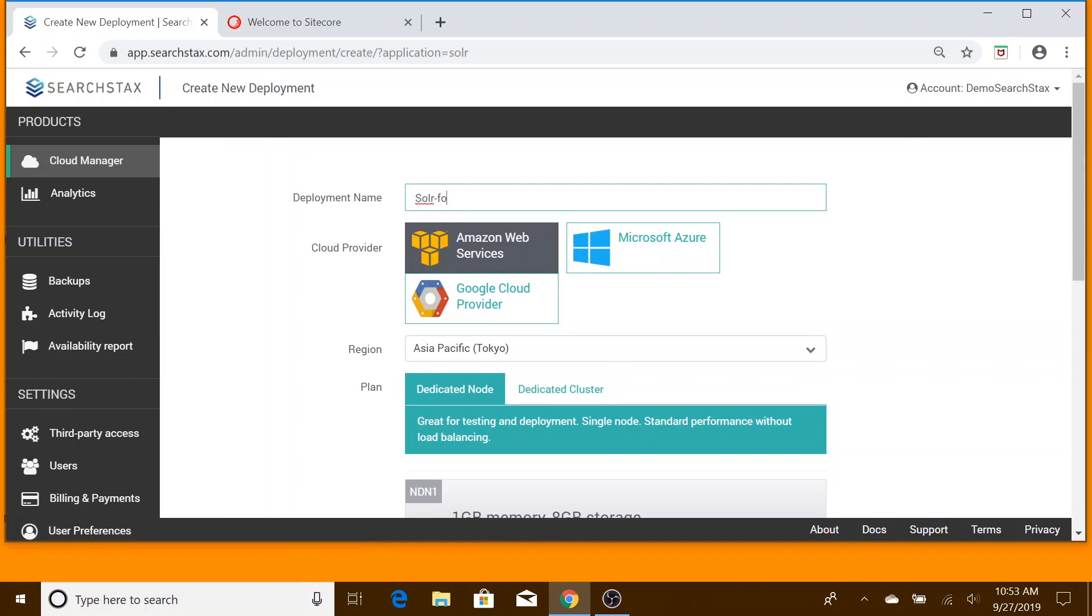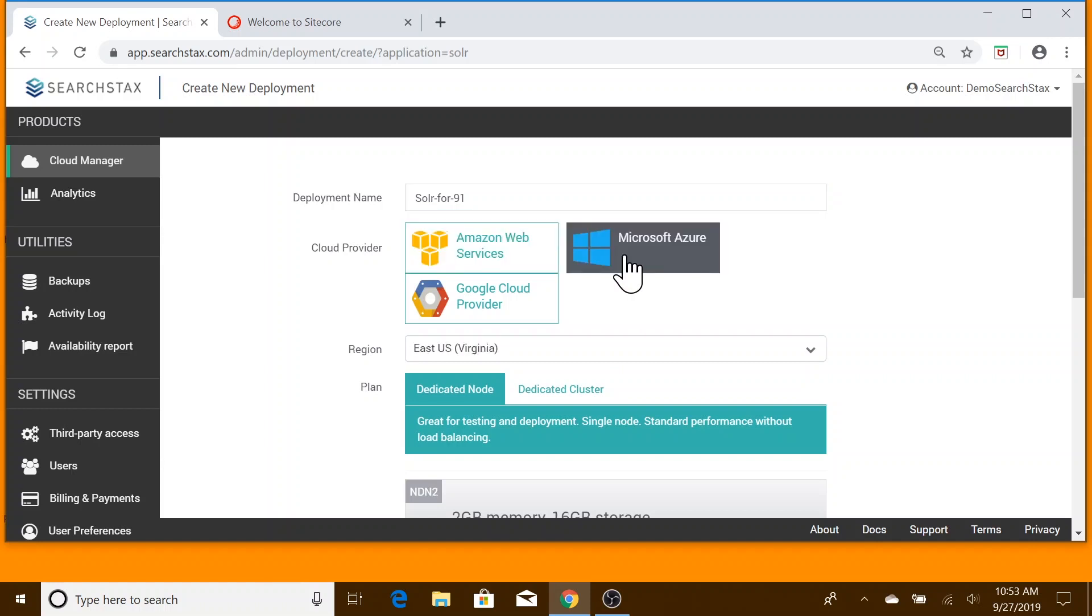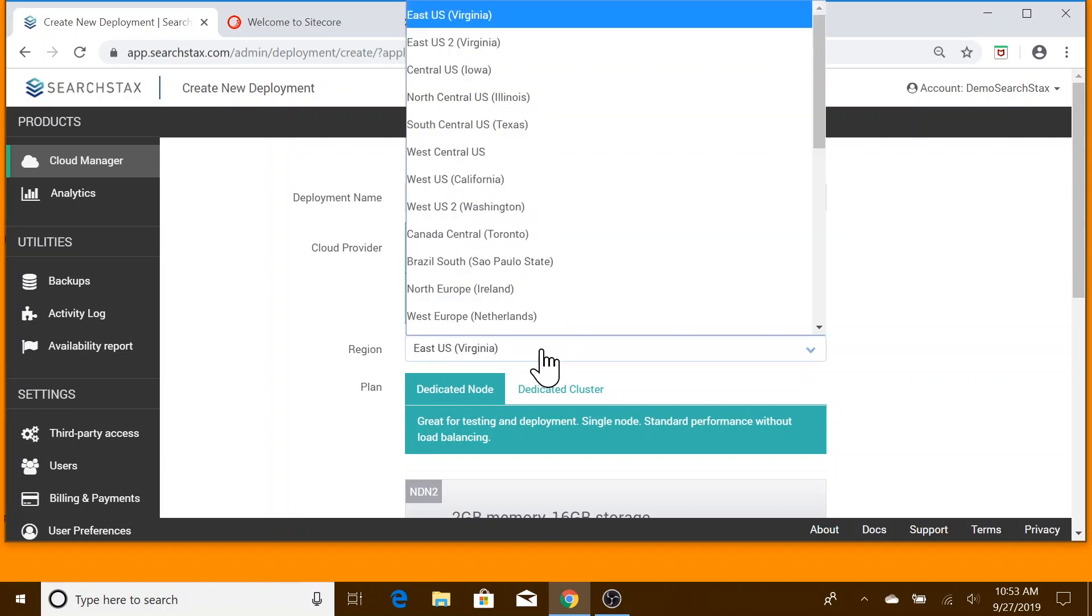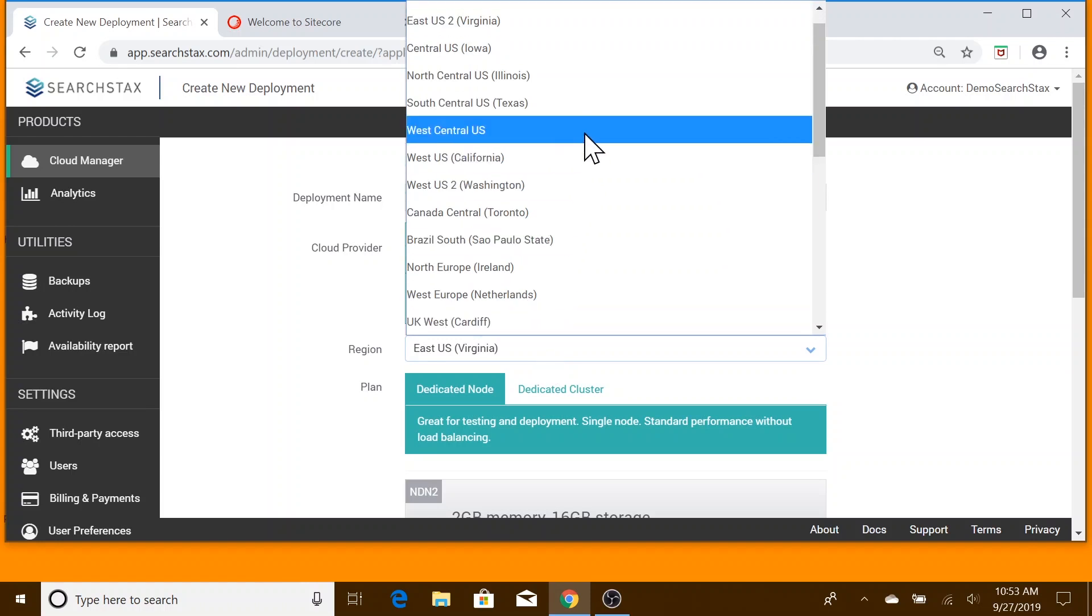Let's enter the deployment name. We pick the cloud vendor we want to host our deployment. We selected Azure. Then, let's select the region we want the deployment to be located.